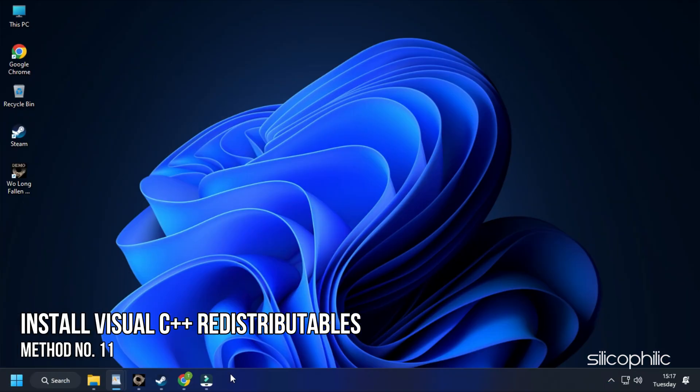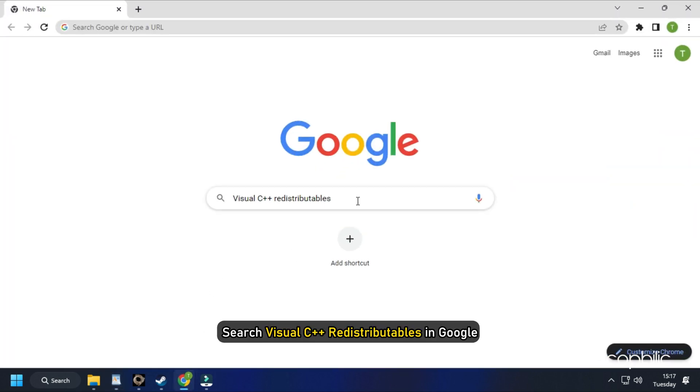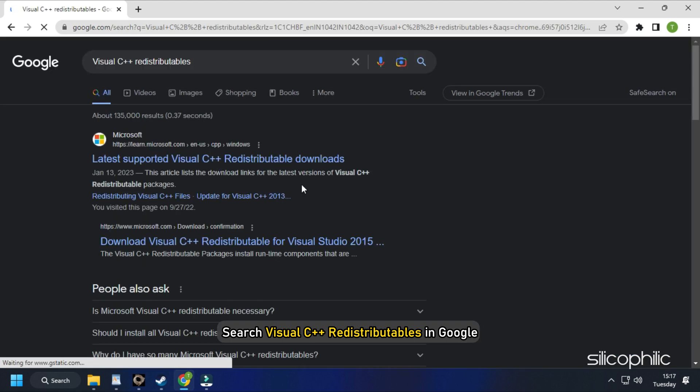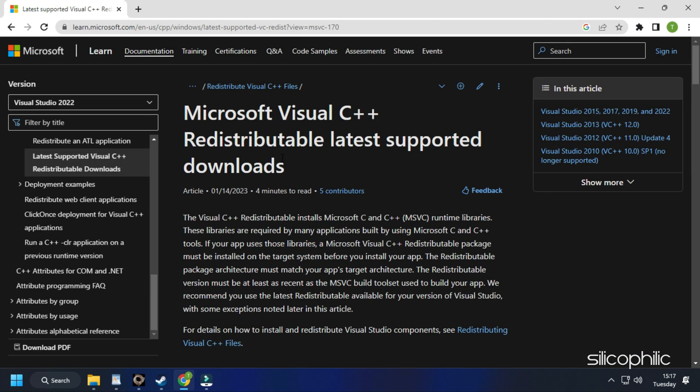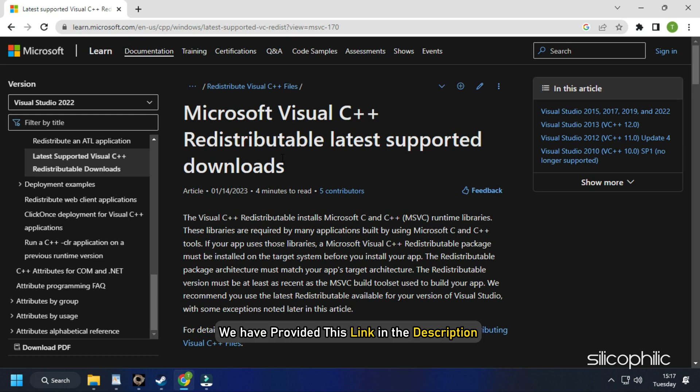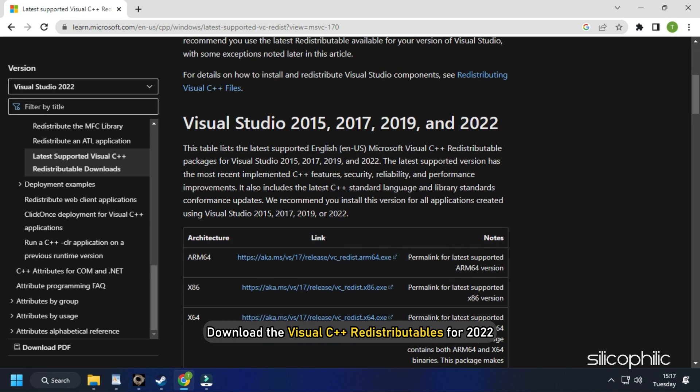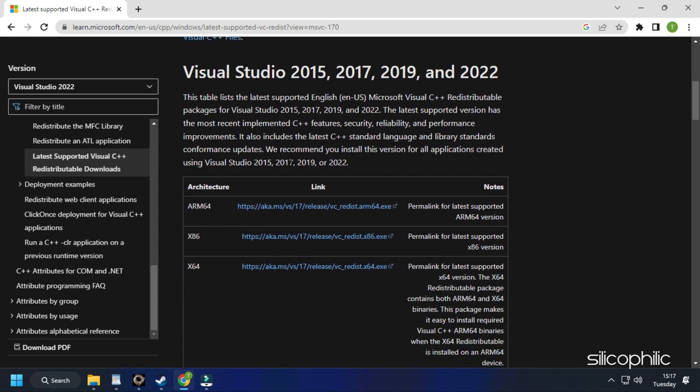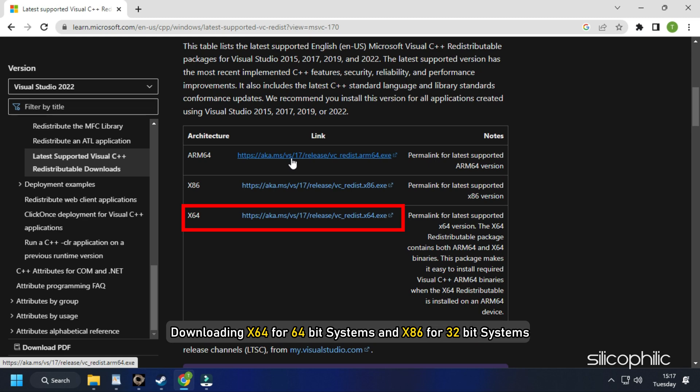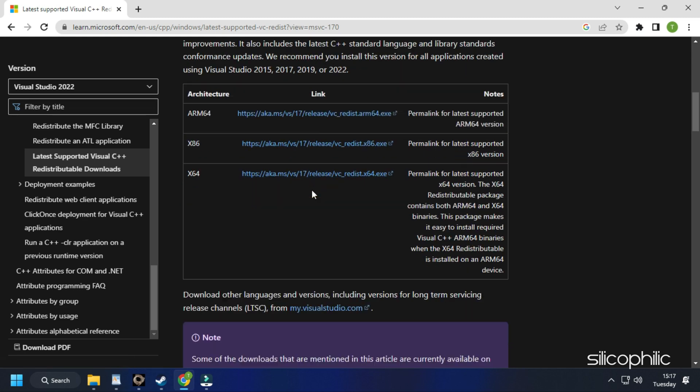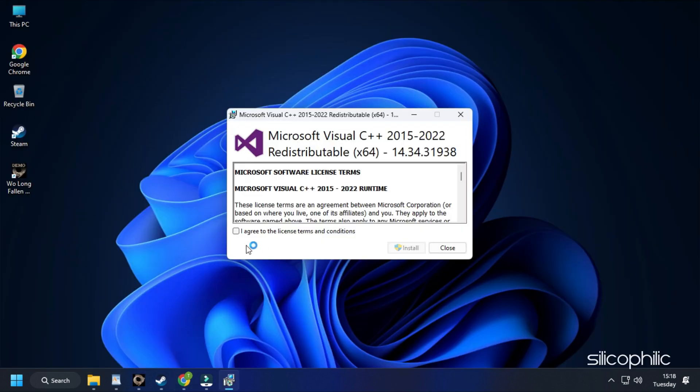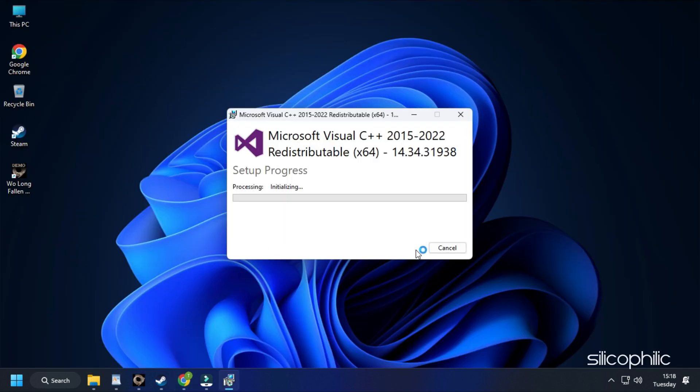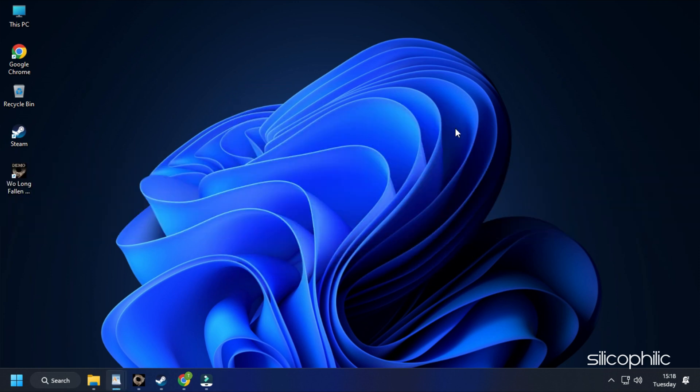Method 11: Another thing you can do is install the Visual C++ redistributables. What you need to do is search Visual C++ redistributables in Google. Click on the first link of Microsoft.com. We also have provided the link in the description, so you don't have to search. Download the Visual C++ redistributables for 2022. Remember to download the correct architecture, like downloading x64 for 64-bit systems and x86 for 32-bit systems. Install the downloaded file as shown. Now restart your PC. After the PC restarts, run the game and the error should be fixed.